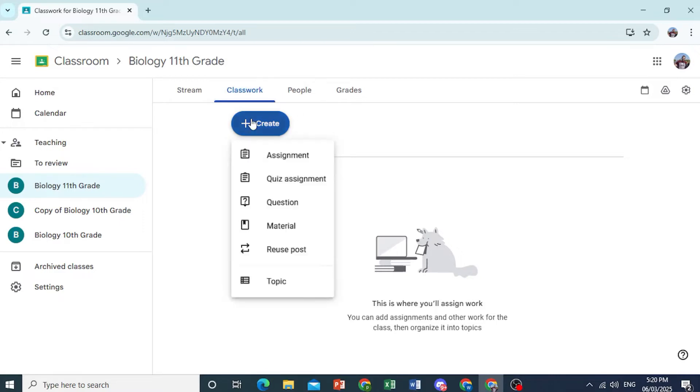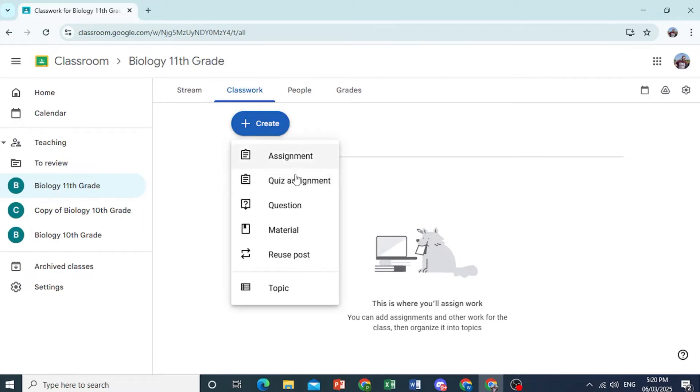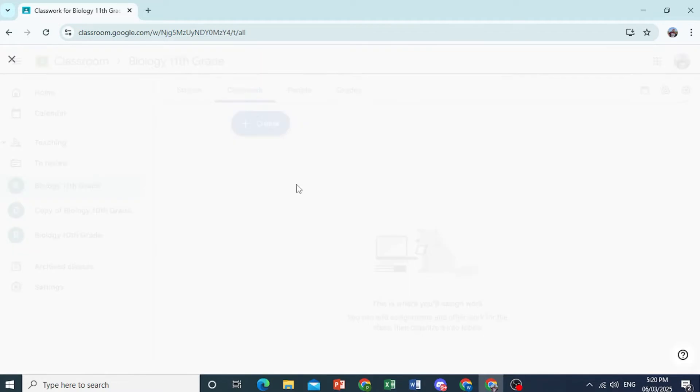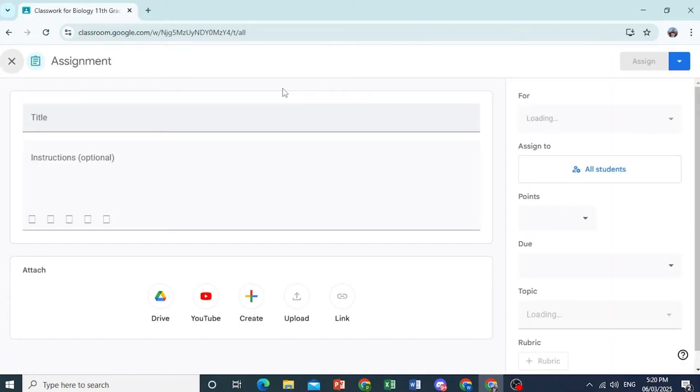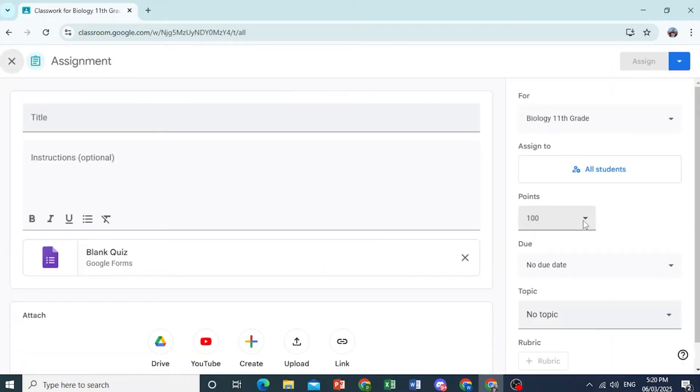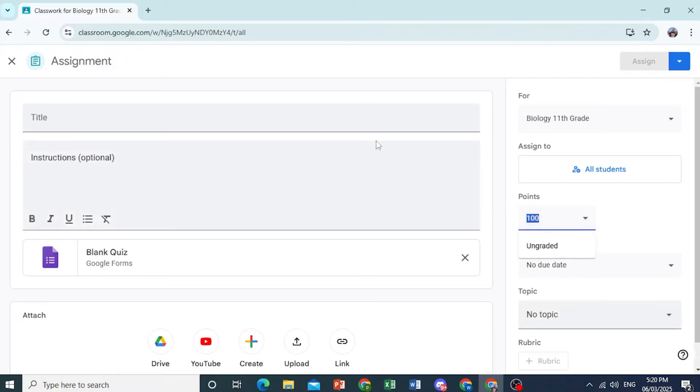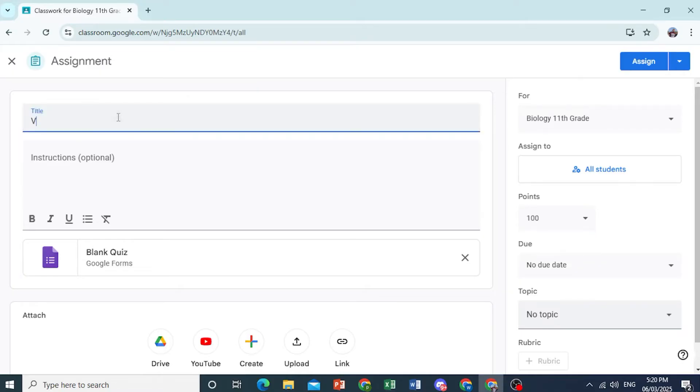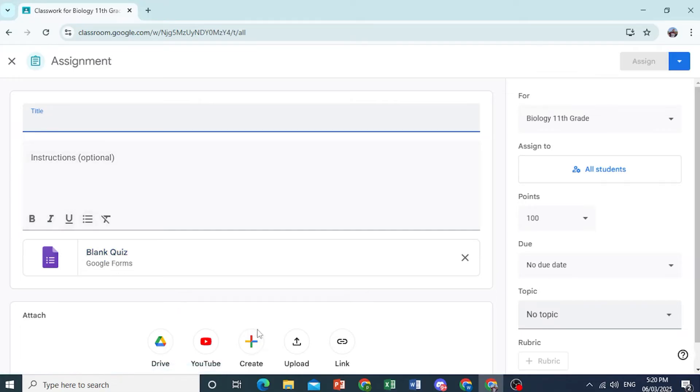So I'll show you an example for a quiz assignment. And you can make this graded. You can go ahead and do ungraded as well. So let's say we do 100 points. You can do a title. Let's say biology quiz. Of course, you can use Google Forms to do this or you can attach files. So we'll do biology quiz.